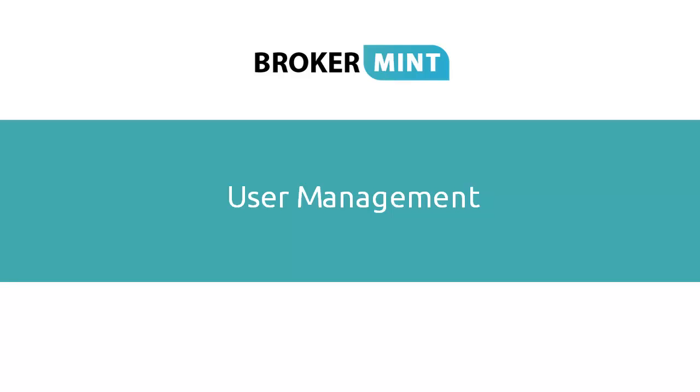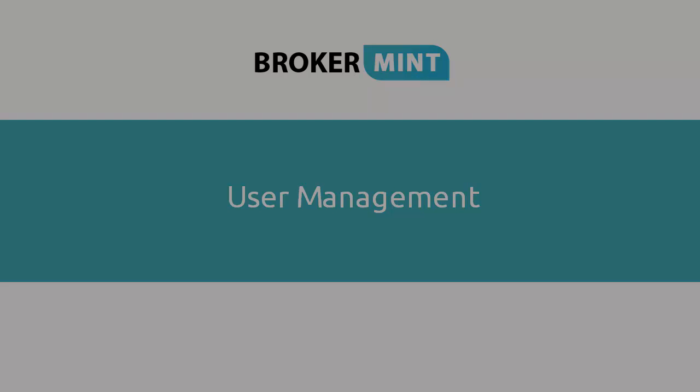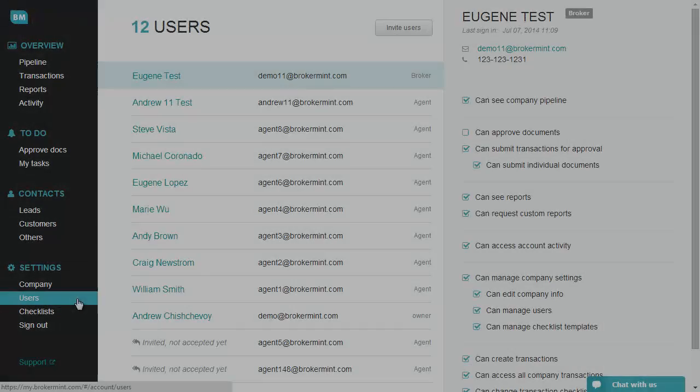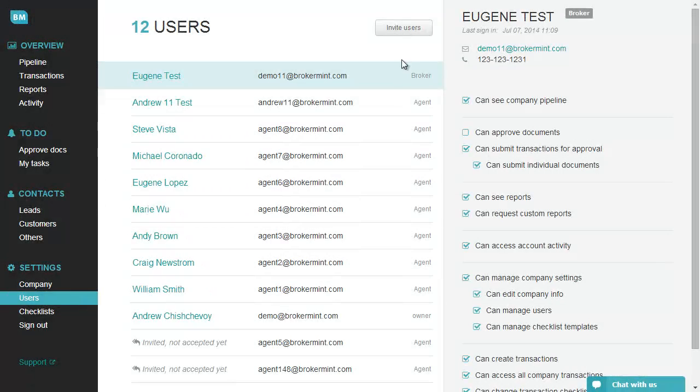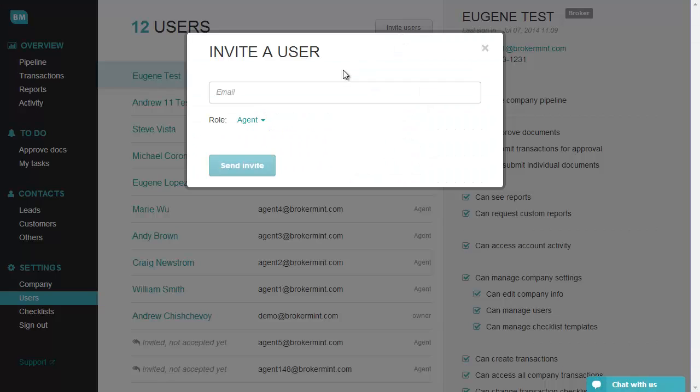User Management. In order to invite users to your account, click on the Invite button and provide the user's email address.